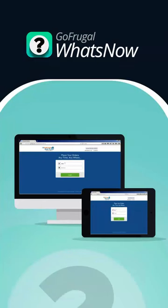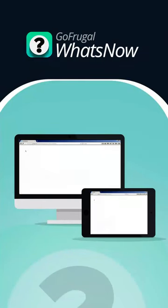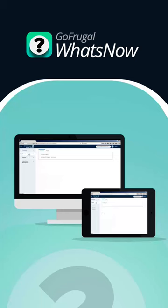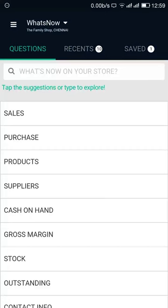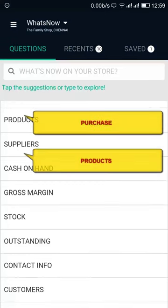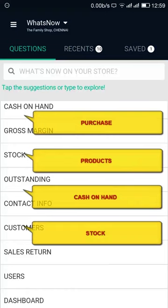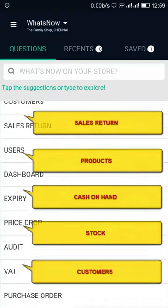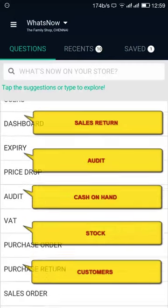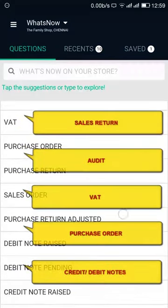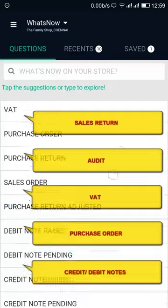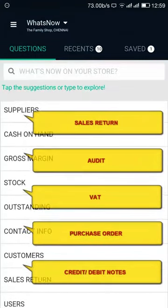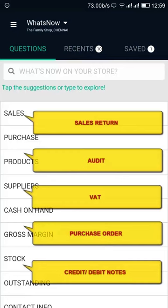To access complete reports and analyze in depth, go to Product Reports or make use of Smart Reporter. There is more data available on Purchase, Products, Cash on Hand, Stock, Customers, Sales Return, Audit, VAT, Purchase Order, Credit Notes, Debit Notes, and more. As this data comes to your smartphone, you have the comfort of checking it from anywhere at any time. The more deeply one explores the app, the more benefit they will get.